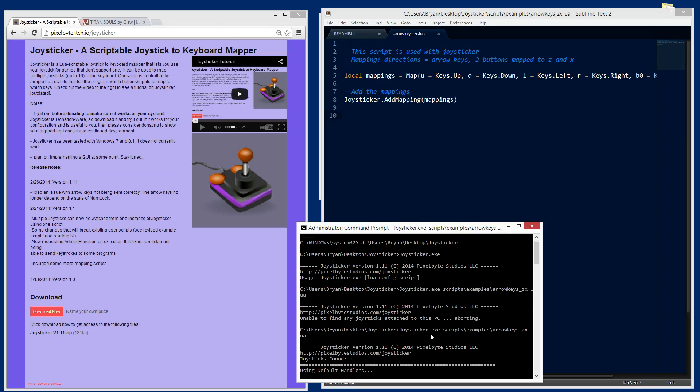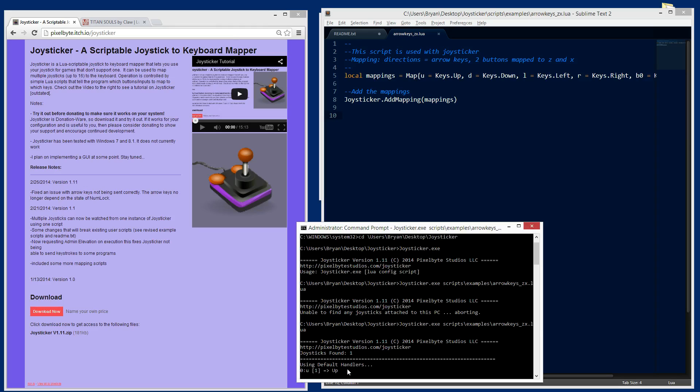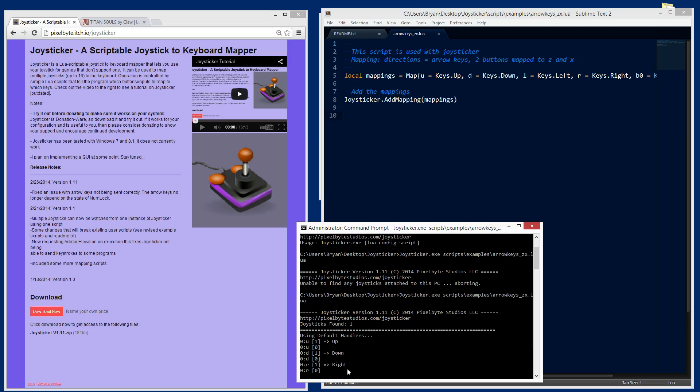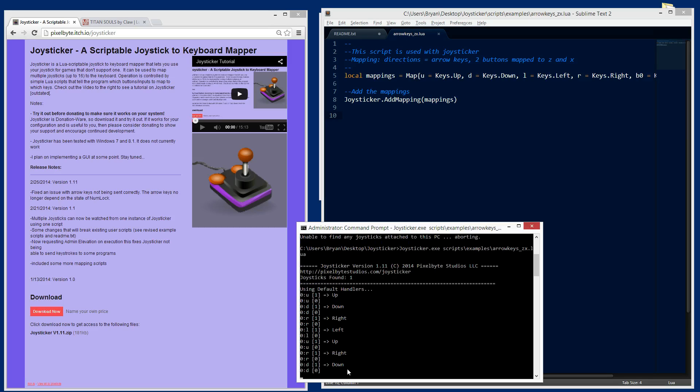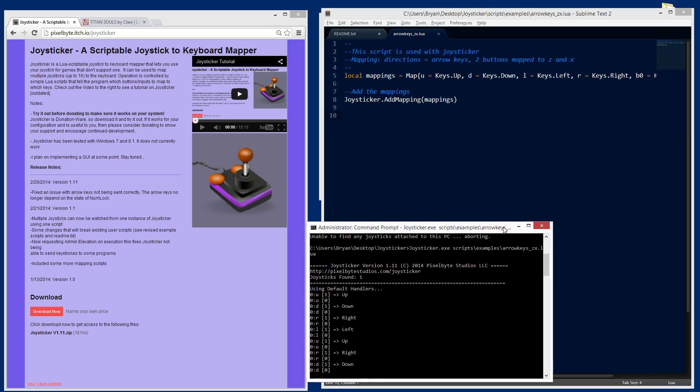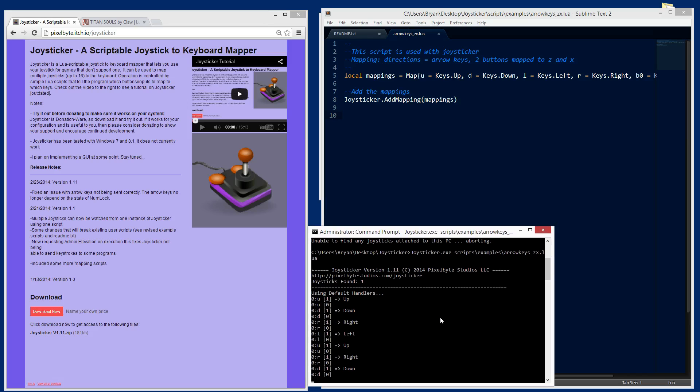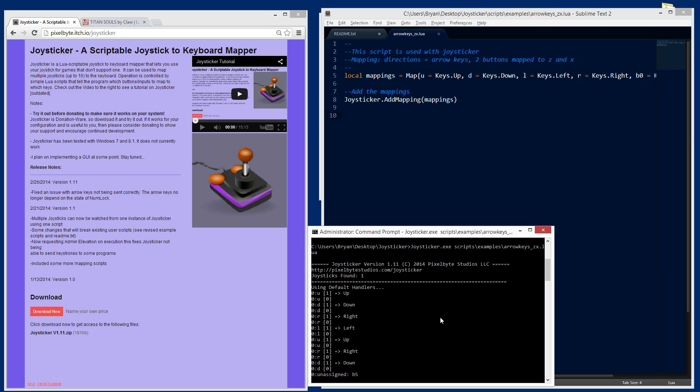Now I have one plugged in and it will run. You see that it says it's found one joystick and it's using the default handlers. Now when I press joystick buttons or input on the joystick, you'll see you get the messages. If you see over here on the left, that is the actual joystick ID. So if I have more than one joystick plugged in, this will be different depending on which joystick is sending the event.